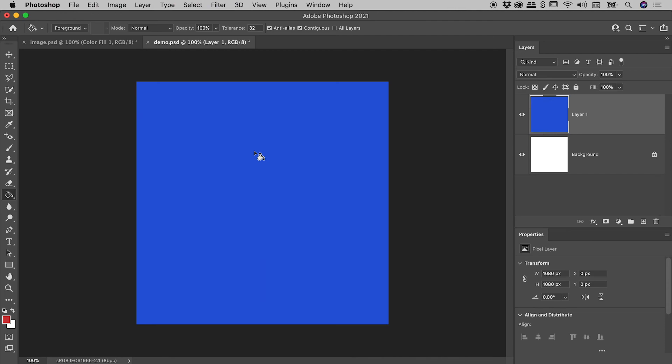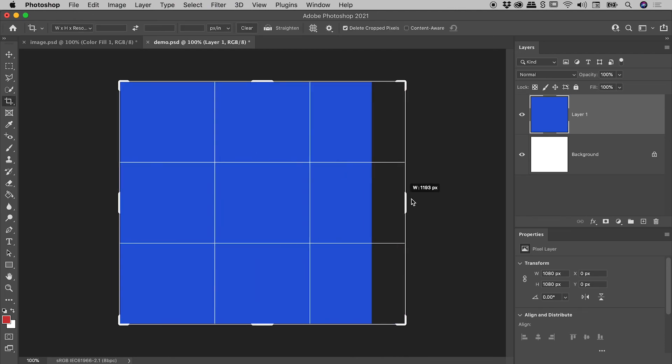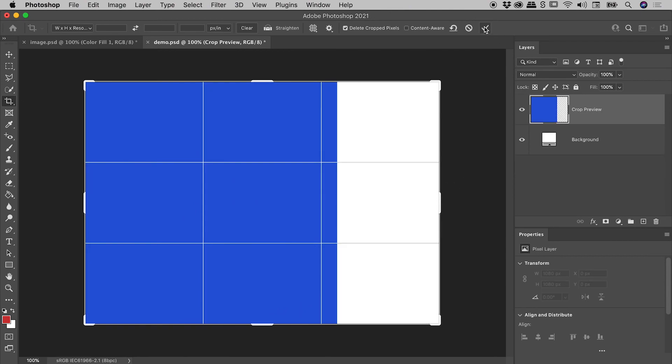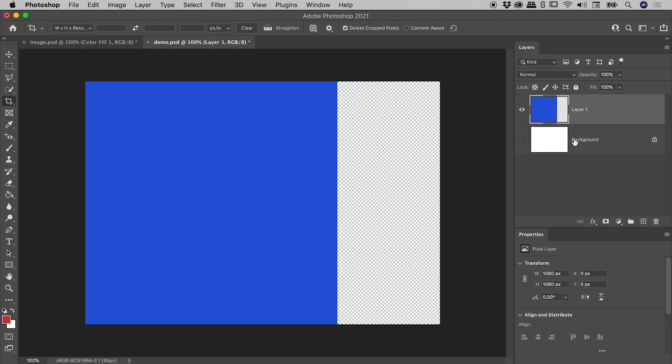I'm going to press C to bring up the crop tool. I'm going to drag out this right edge just here, and then hit the tick mark to commit that crop. And check this out. If I turn off the visibility of the background layer, here is our big problem. We now have this giant empty space just here.